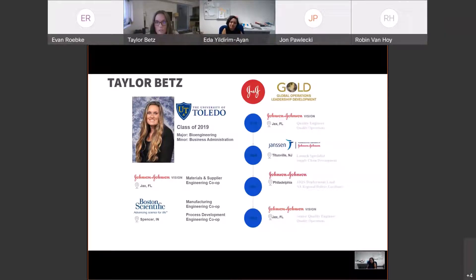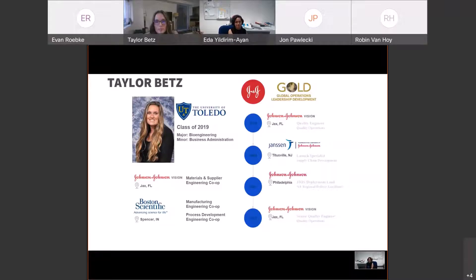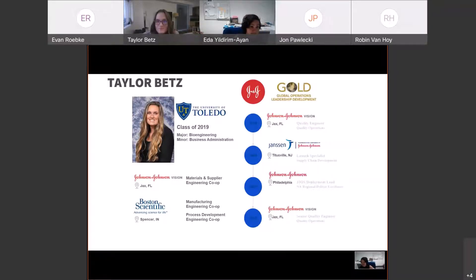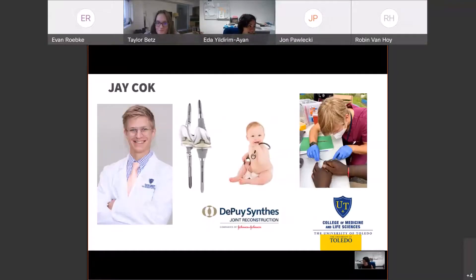It's been really awesome to work for J&J and see the supply chain from various points of view. After completing the rotational program, I'll return to a senior quality engineer role. I'm also so thankful for my co-ops at Toledo that connected me with the company and the great people who work there.